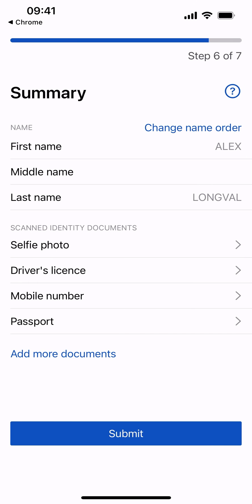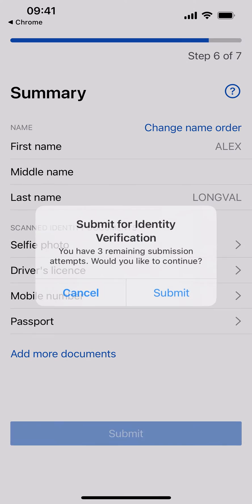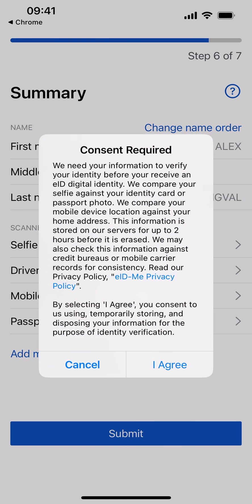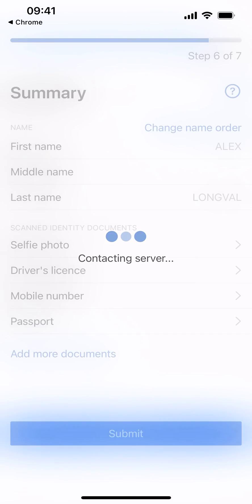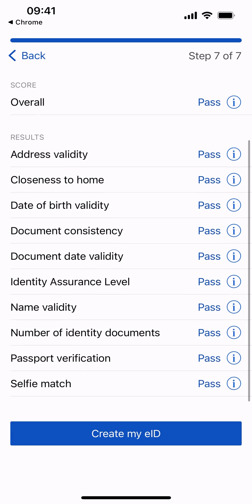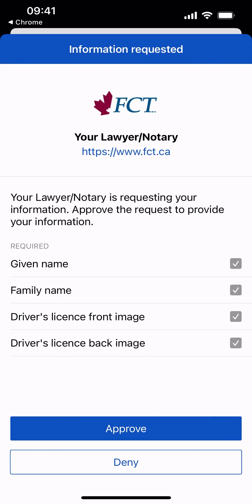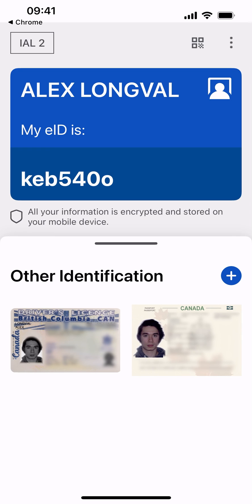Confirm that your name is in the correct order and select Submit. Ensure that all your information is accurate and read and agree to the consent agreement to proceed. Once identity verification has been completed, you will see a screen of your results. Allow notifications to continue. A pending transaction may pop up requesting your ID information — if so, approve the request to provide the information. Congratulations, you have successfully completed ID&A verification and now have a unique and reusable EID.